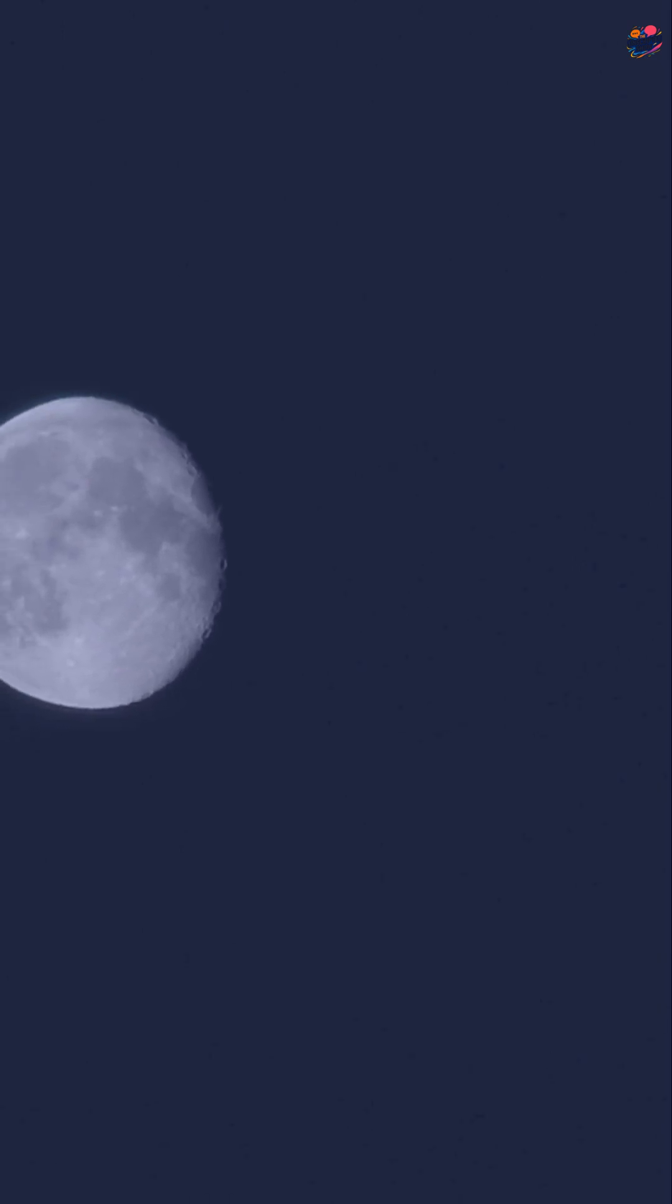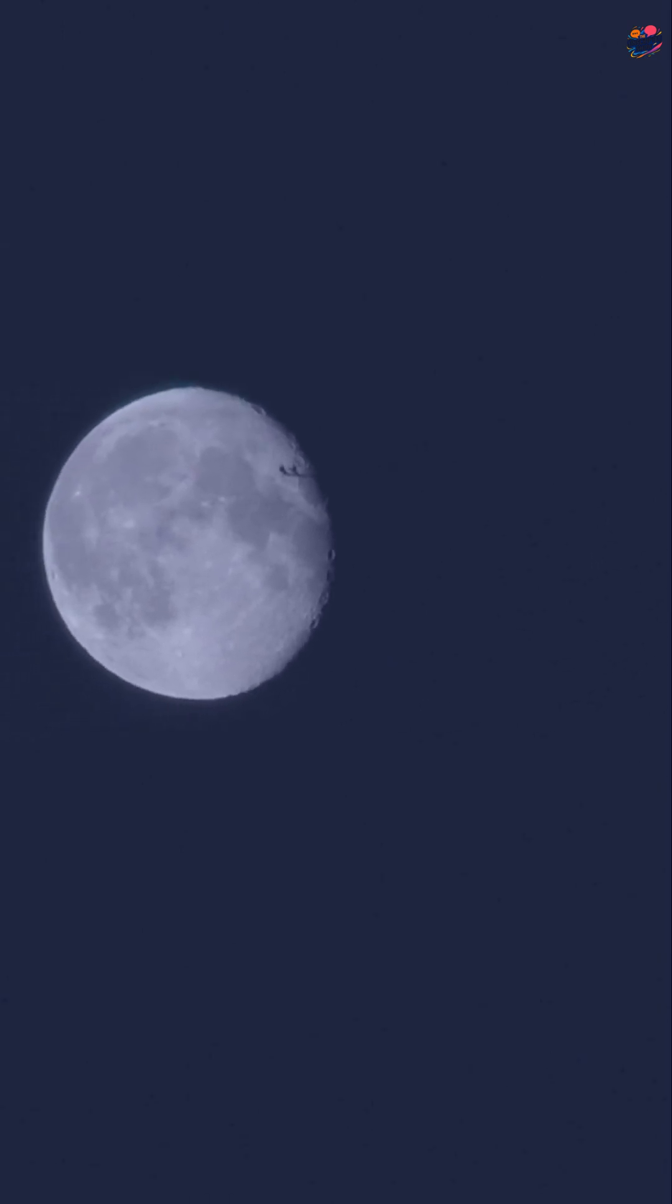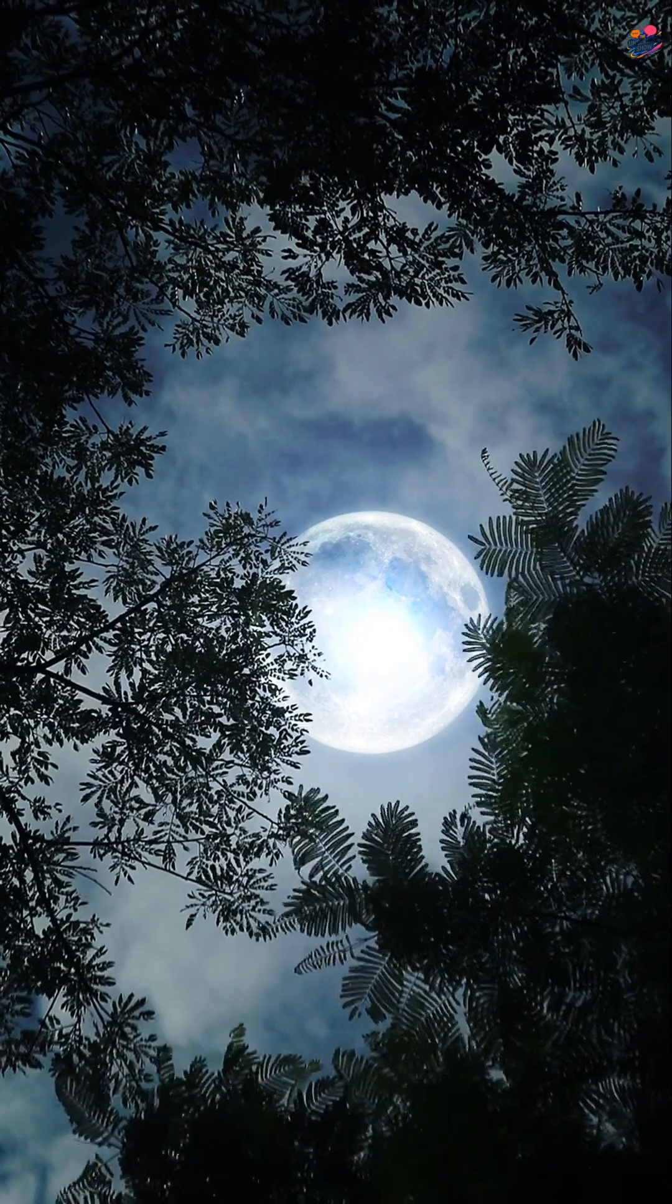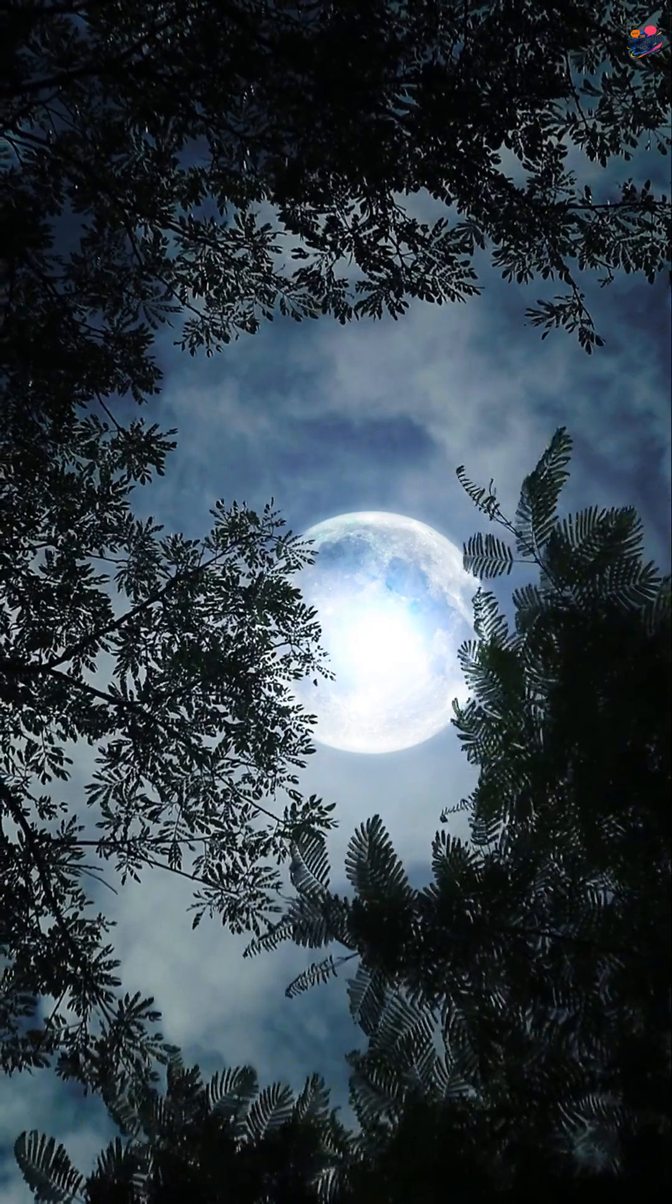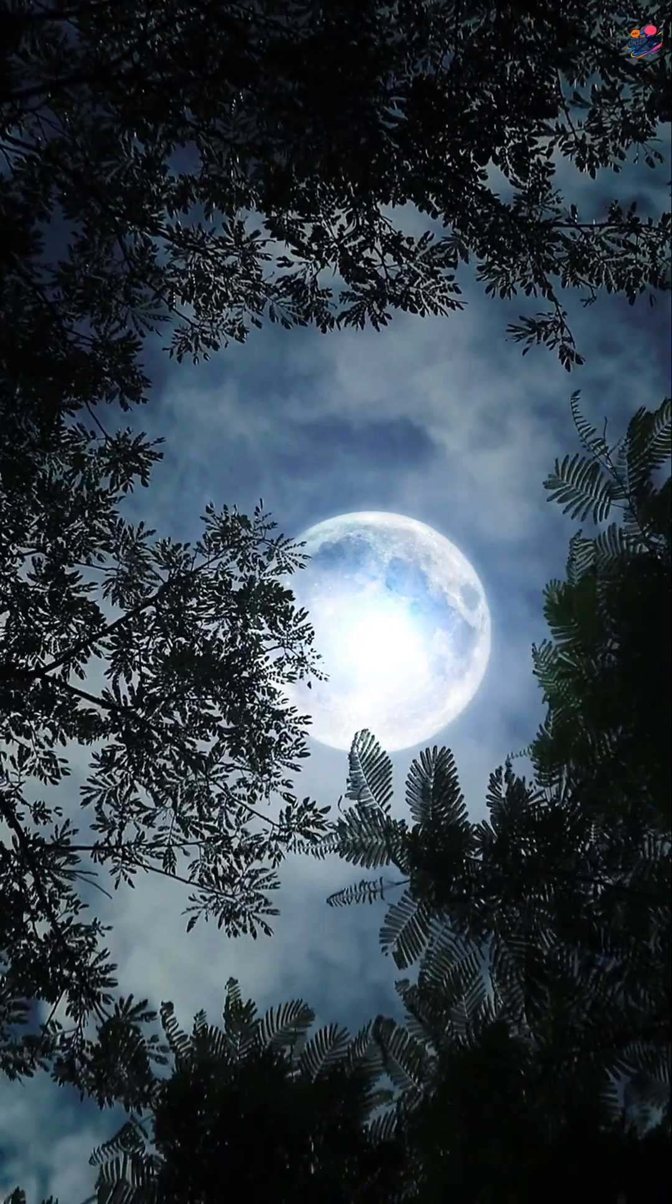But here's the shocking truth. The moon is incredibly dark. It reflects only about 12% of light, darker than black asphalt.